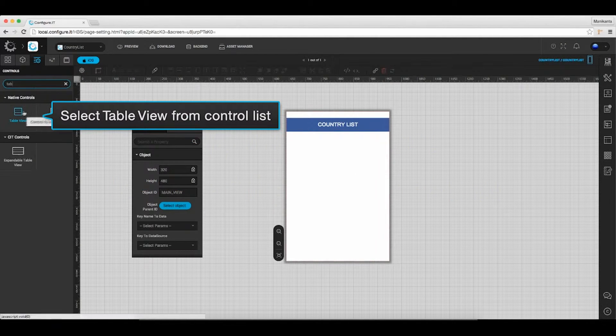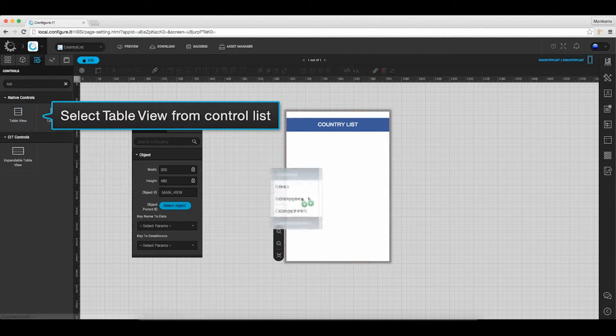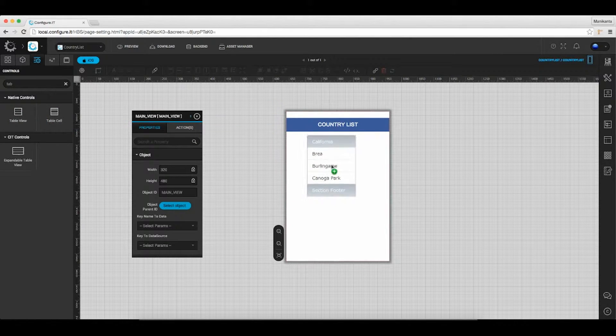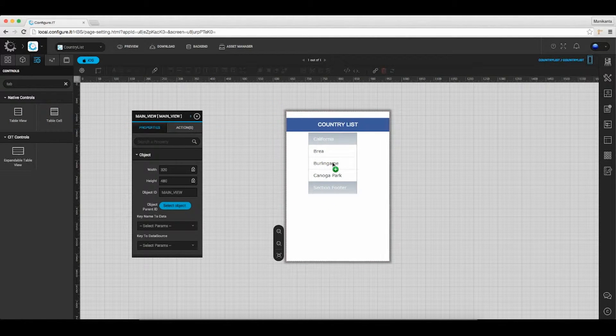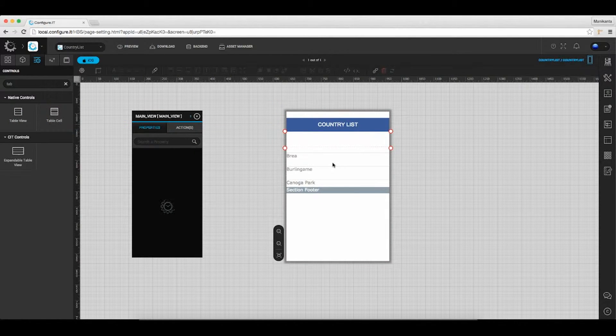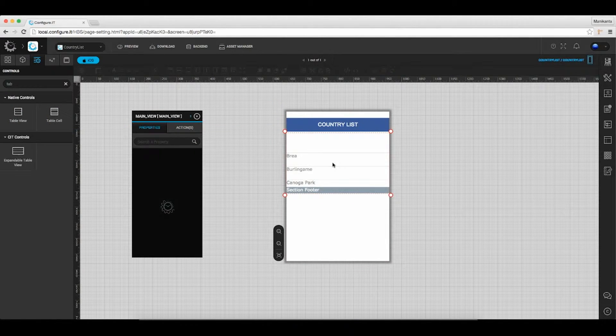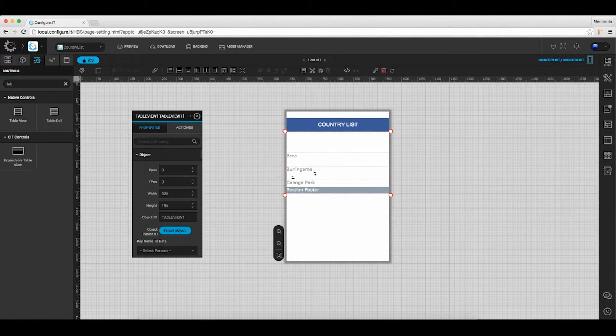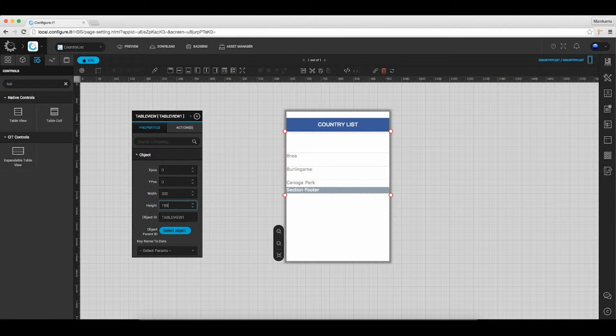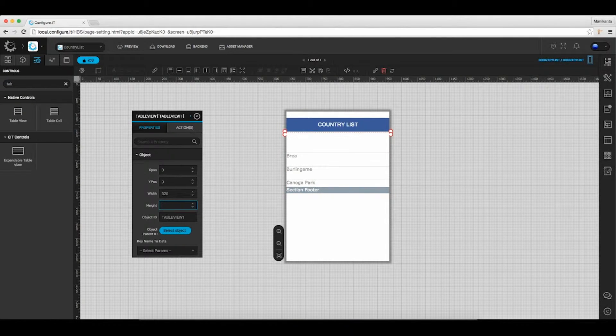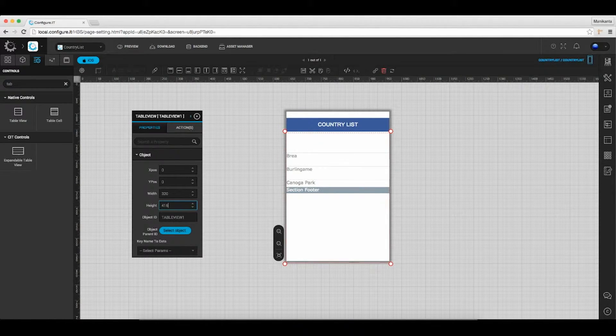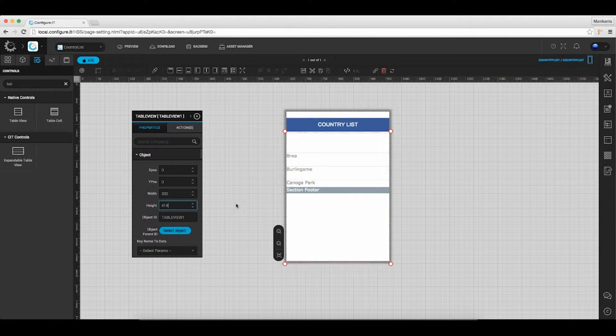Click on the control list, select the table view to drag and drop on the main screen. In the properties action window, under the objects section, set proper size and coordinates for the control.